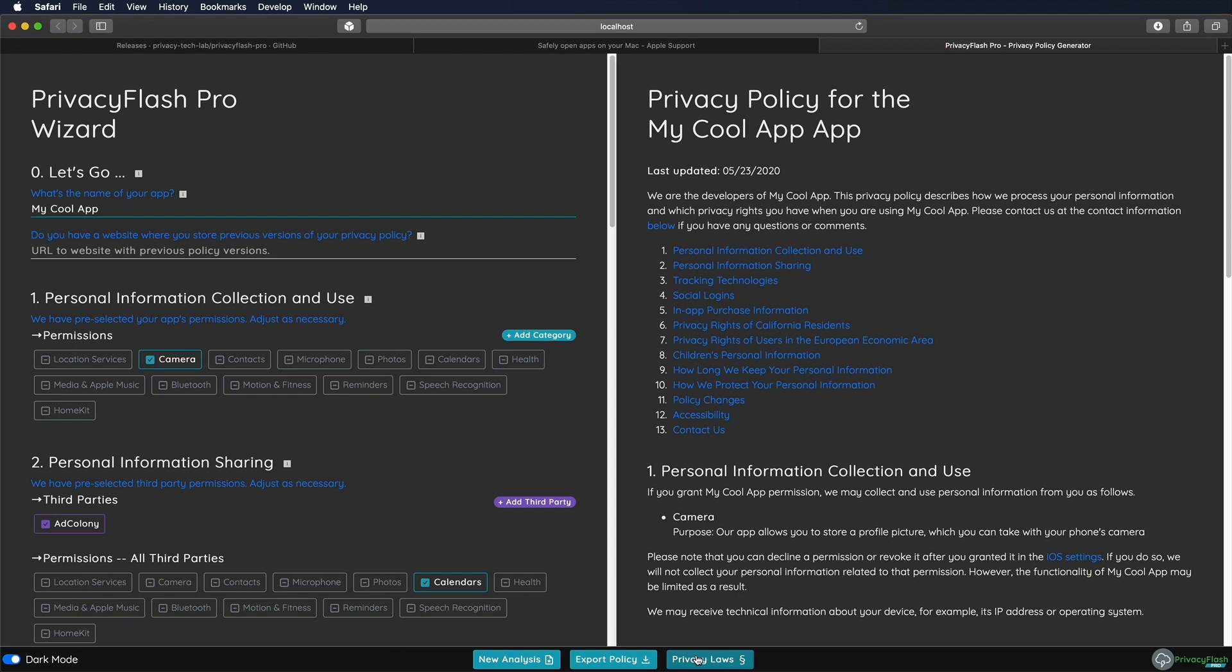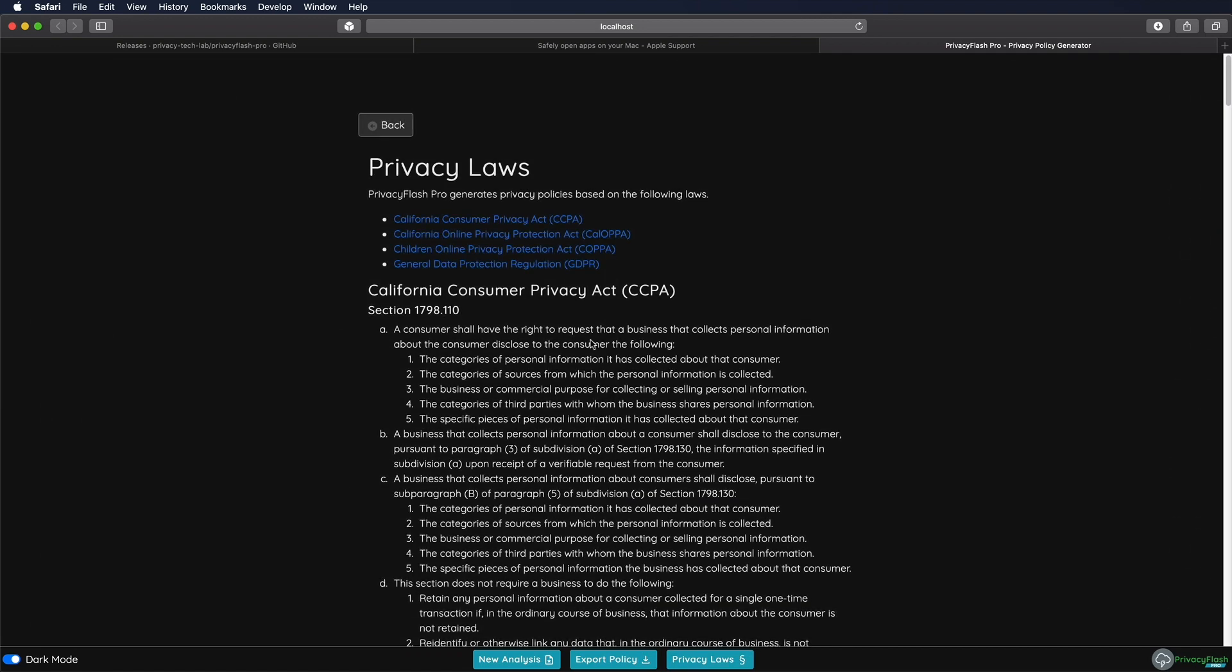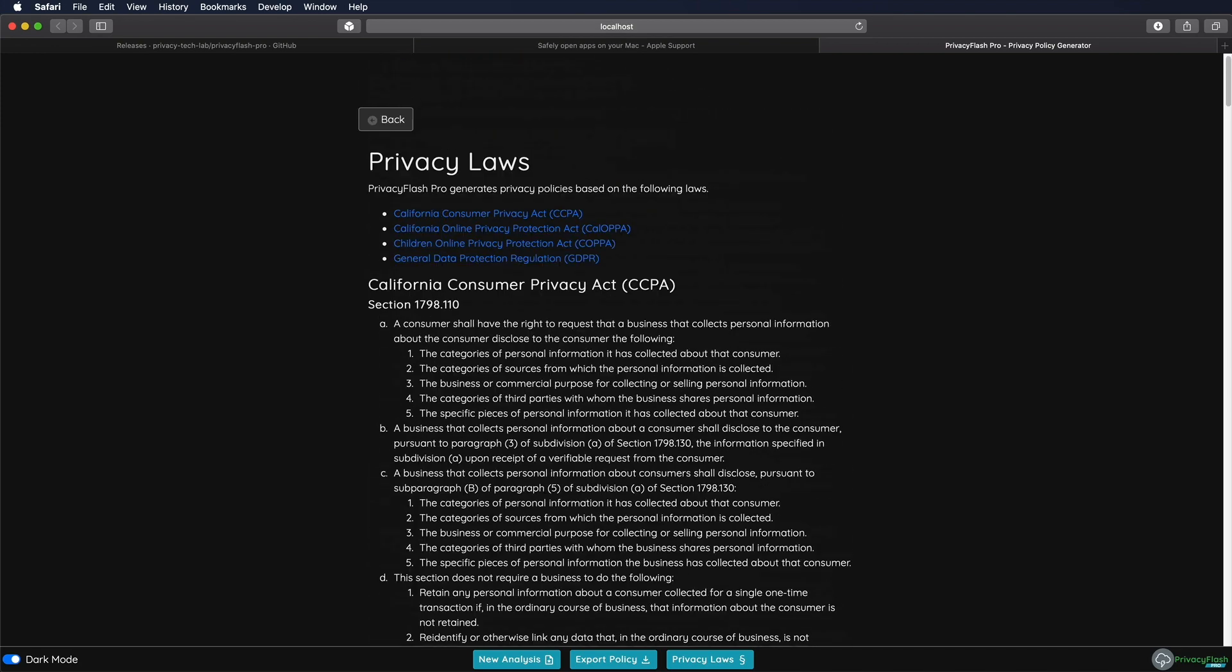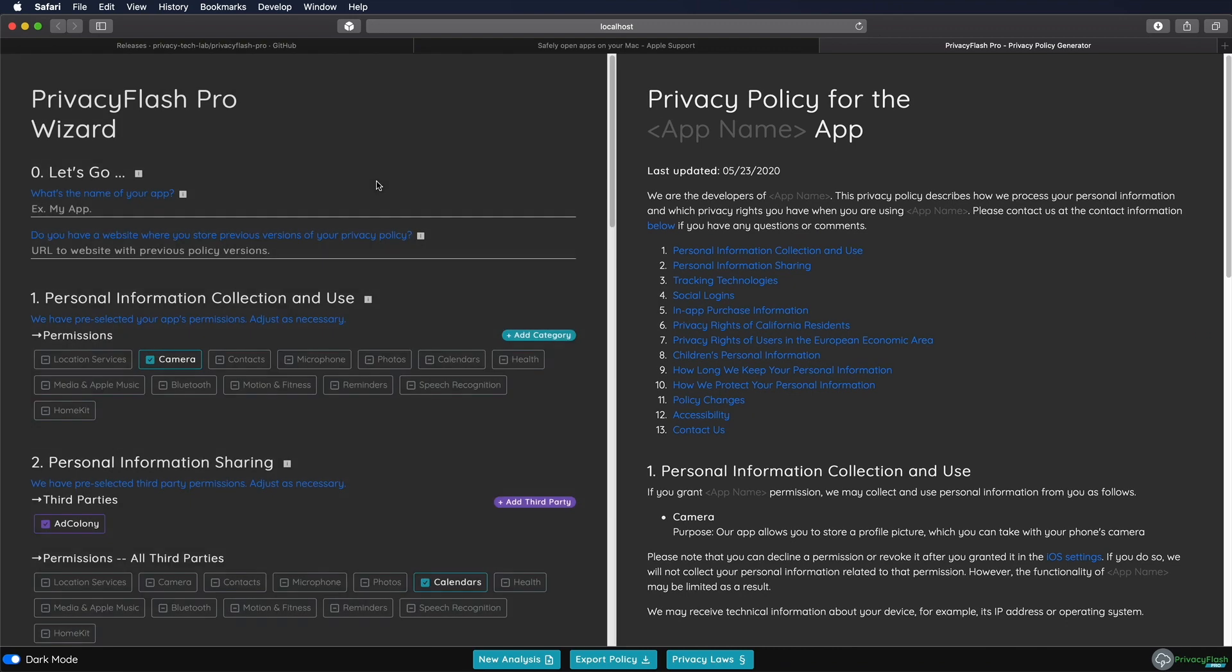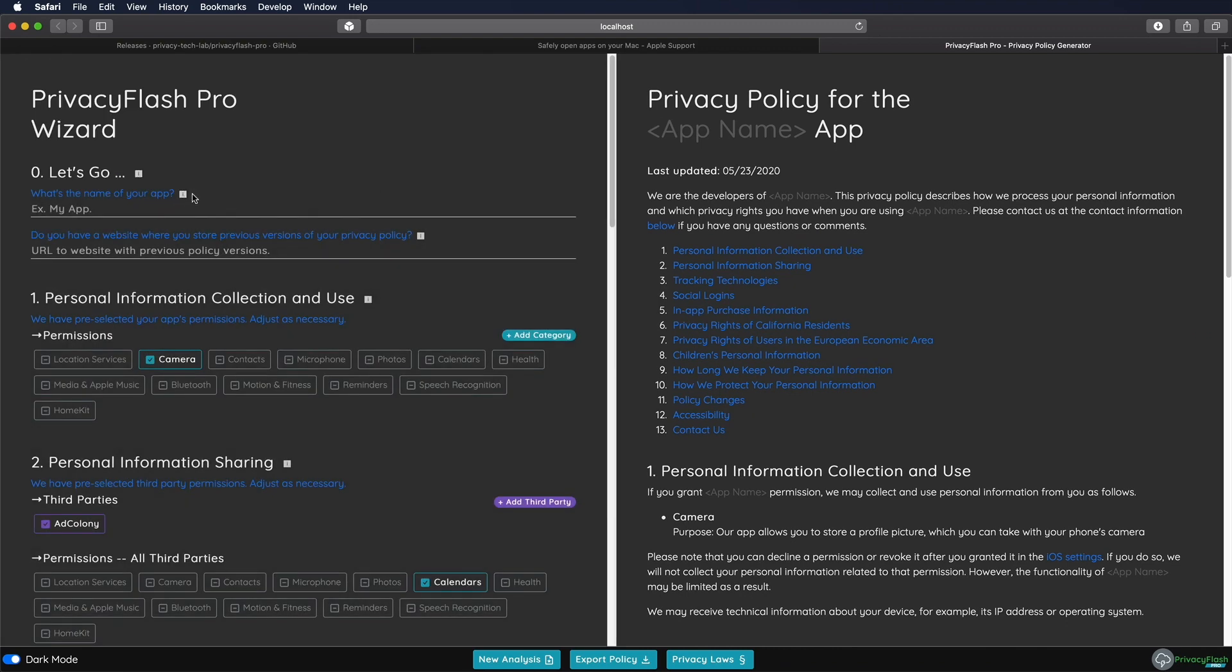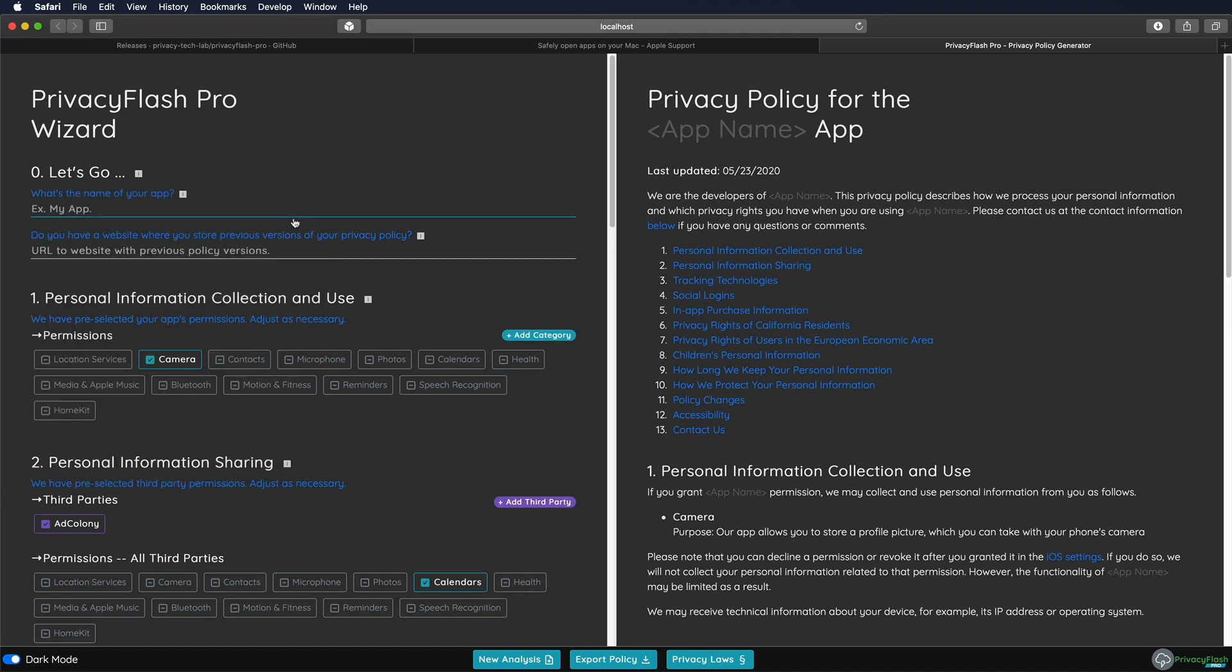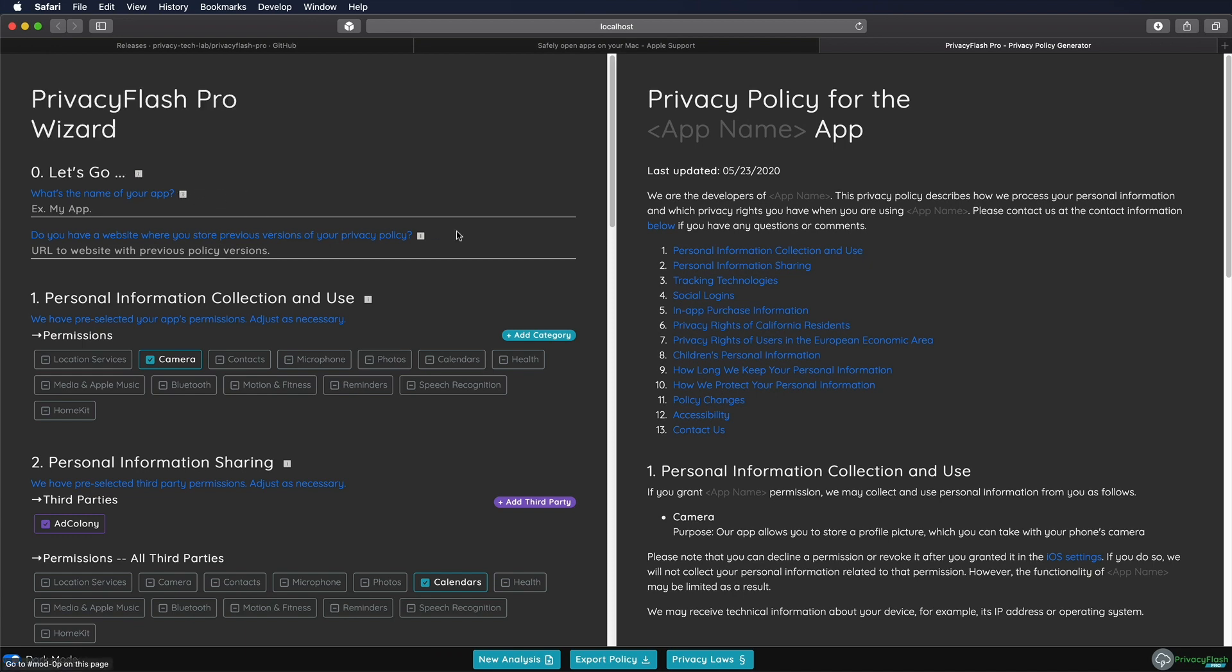And if you're interested in the privacy laws that are respected here and the privacy laws that Privacy Flash Pro is based on, you will also find tons of information. And just going back, you will see that you also get tons of information about each process or each step in this questionnaire by just moving your cursor over these little eye symbols to get a tooltip that helps you to actually fill out all of the questions.